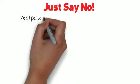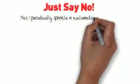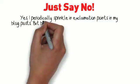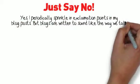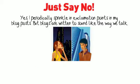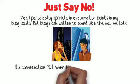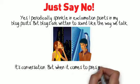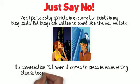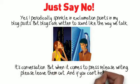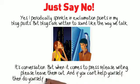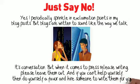Just say no. Yes, I periodically sprinkle in exclamation points in my blog posts, but blogs are written to sound like the way we talk. It's conversation, but when it comes to press release writing, please leave them out. And if you can't help yourself, then do yourself a favor and hire someone to write them for you.